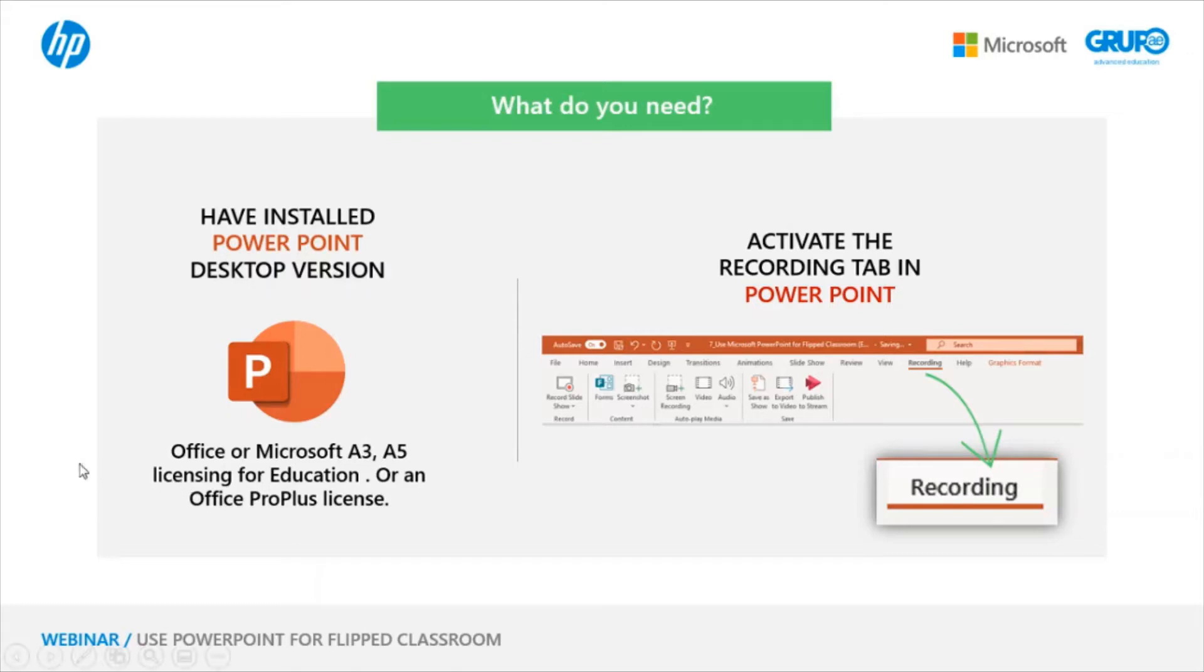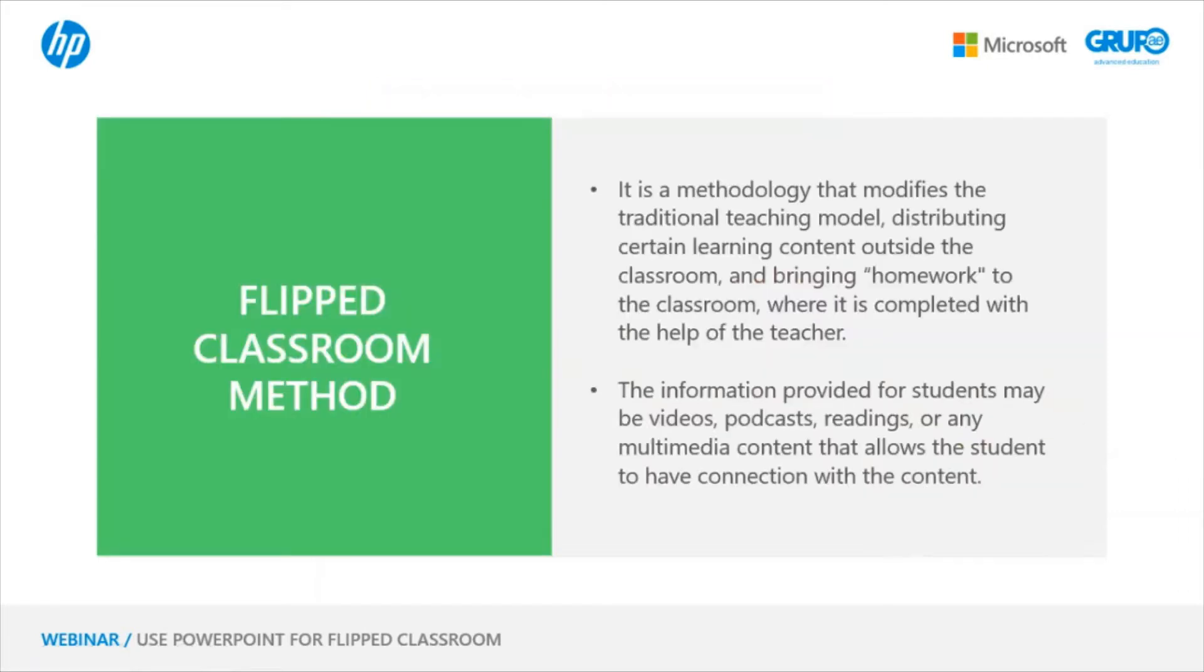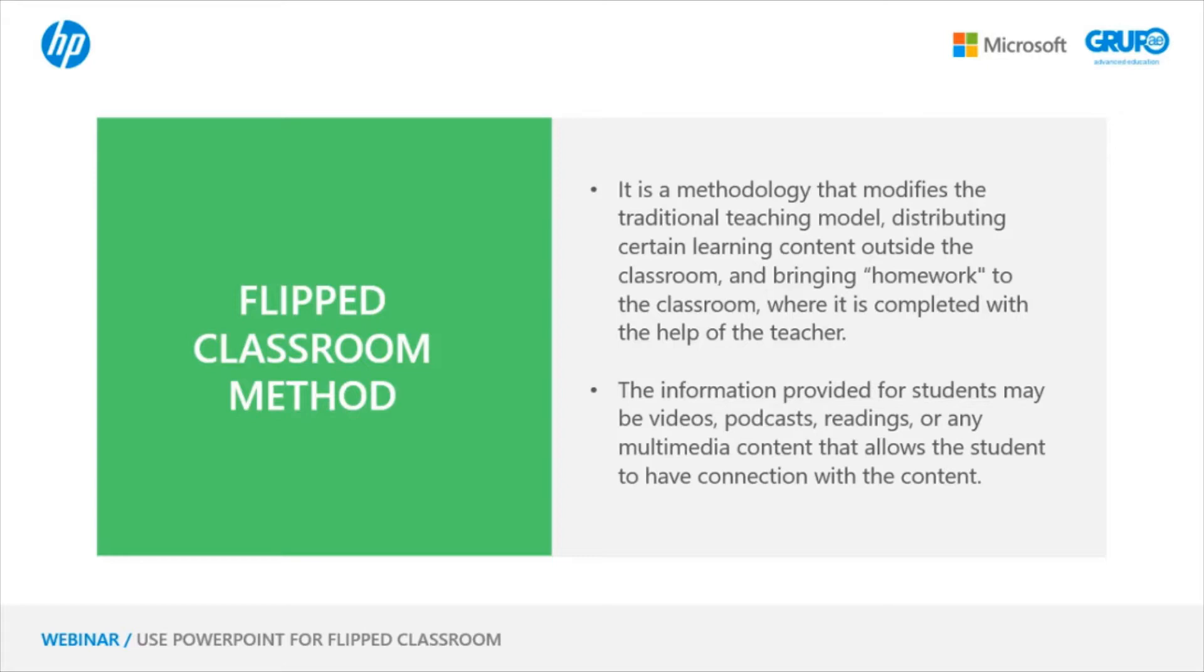Let's look a little at what the flipped classroom method is. It is a methodology that modifies the traditional teaching model, distributing certain learning contents outside the classroom and bringing homework to the classroom, where it will be done with the help of the teacher. This generates an increase in the commitment and involvement of the students to the course content, thereby improving their understanding.